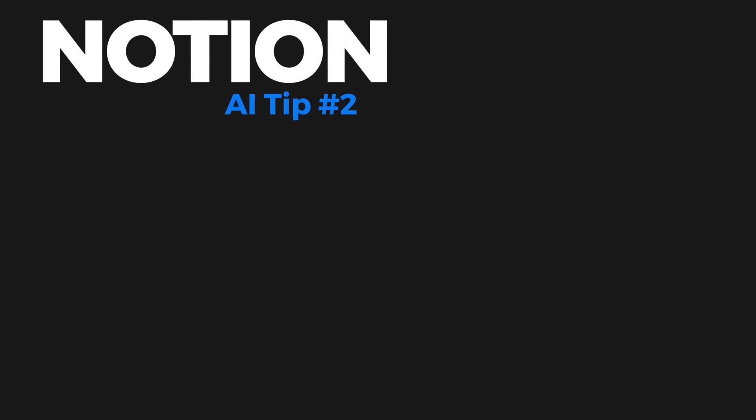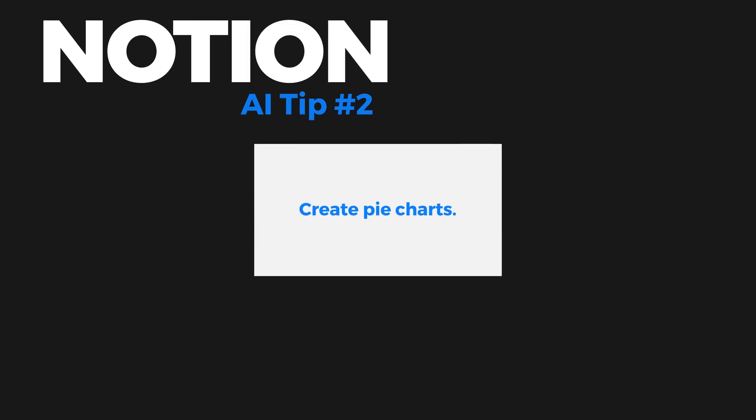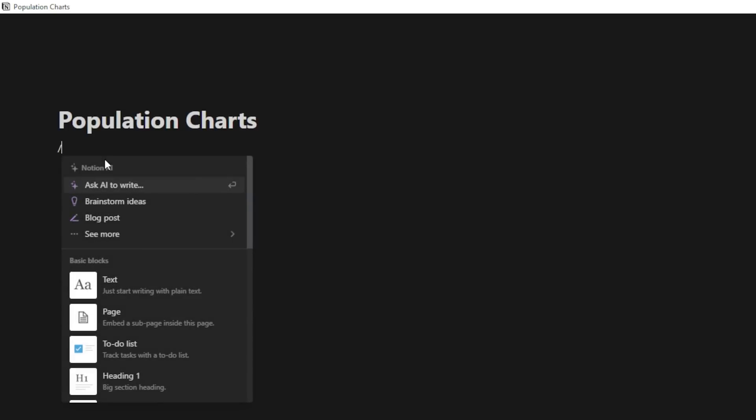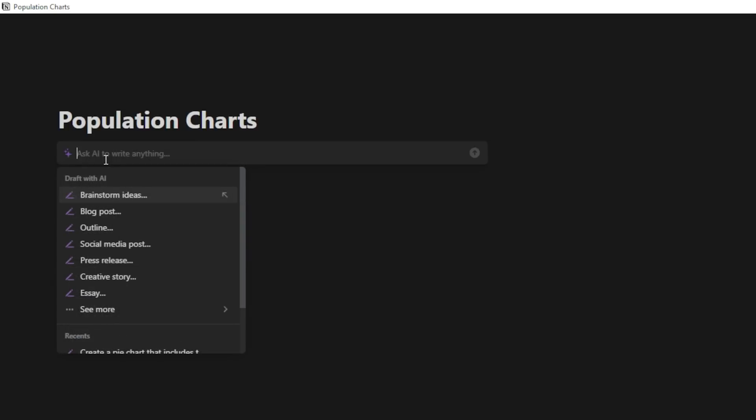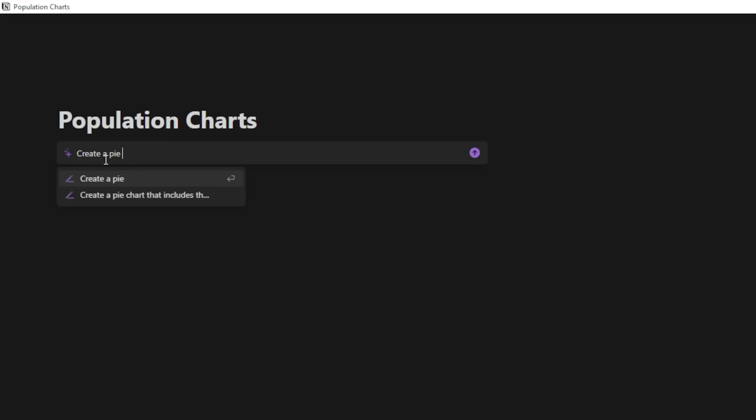Did you know that Notion AI can create pie charts? Tip number two is to create pie charts using Notion AI. And I'm going to show you how to do it. It's very simple to do this. I'm just going to hit slash and I'm going to ask AI to write and I can type out create a pie chart in mermaid that shows me the top 10 United States by population. And then I can hit enter.